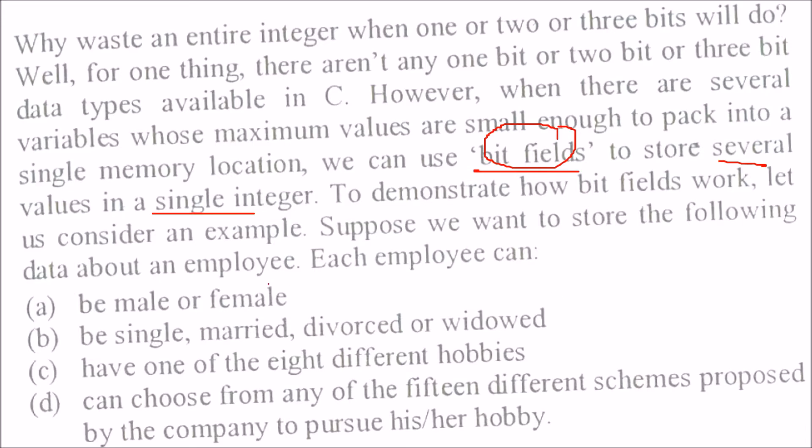Each employee can be male or female, so we require only 1 bit. For marital status - single, married, divorced, or widowed - we require 4 values, that is only 2 bits are required. This is 2 squared, so 4 values with 2 bits.